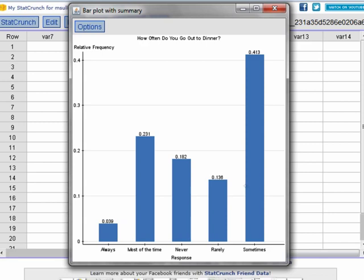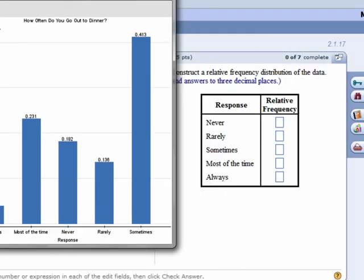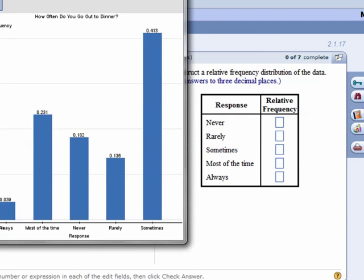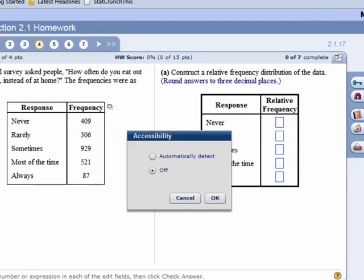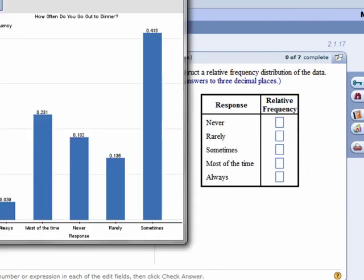So if you remember this problem, asked to create a relative frequency table. And so now under Never, put in .182. See it? Or under Rarely, what are you going to put? Yeah, .136. And so on. And boom, you have your relative frequency distribution and ultimately you're going to have your bar graph.